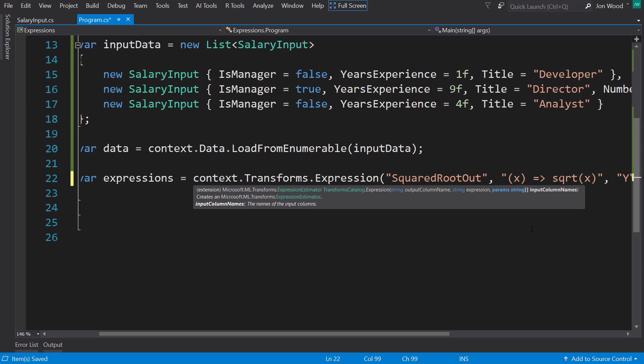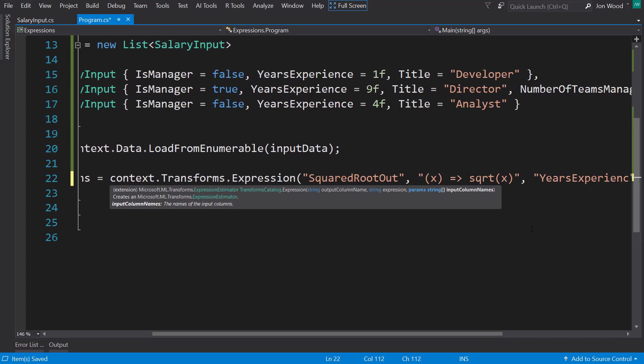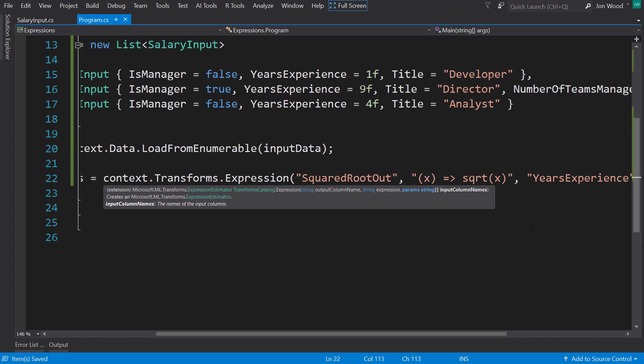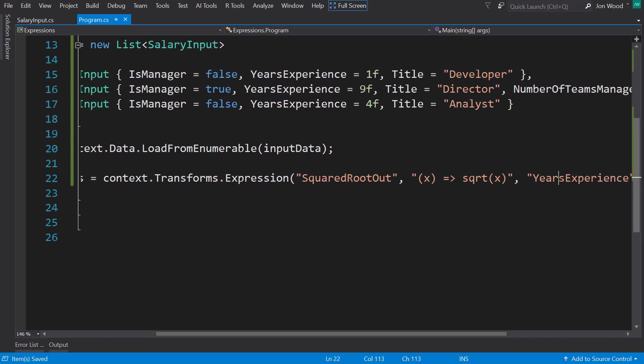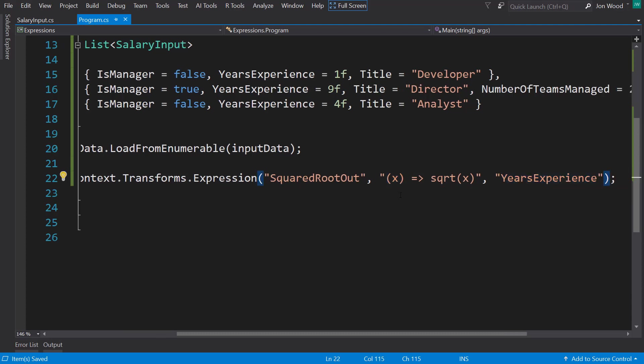And then you have a parameter string array of column inputs. This is where you can tell the column names that you want to use as the input. So here, I'm going to use years experience. And so the years of experience column, those values are going to be put into this expression as the input parameter. So that's one expression.